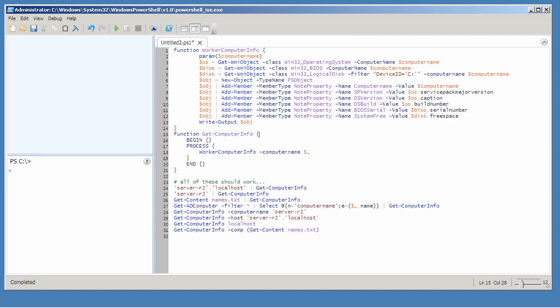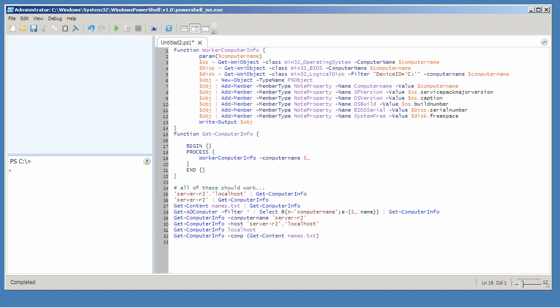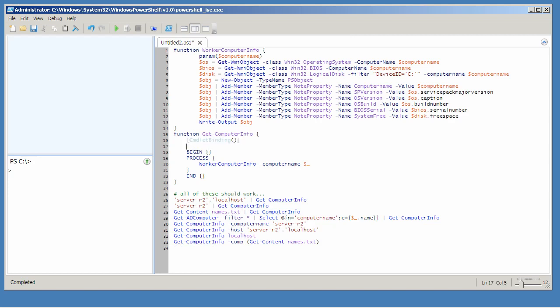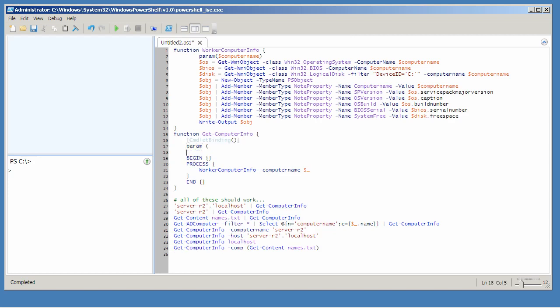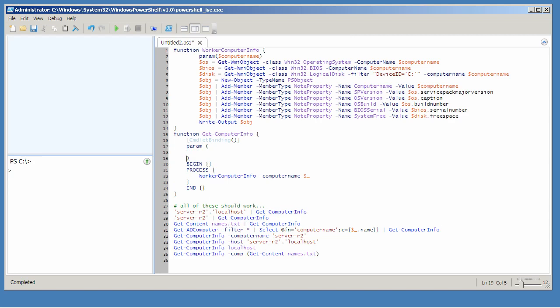To make all that happen, we're going to have to stop relying on the dollar sign underscore placeholder and instead use something called commandlet binding. That simply means we're going to create a normal parameter block, just like we've done in simpler functions, but we're going to attach several attributes to these.